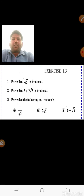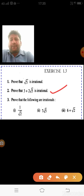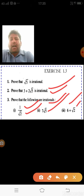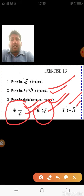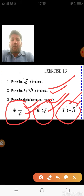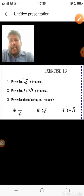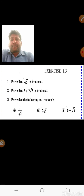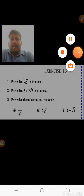Exercise 1.3 has three questions. The second question has already been done. You need to solve the first and third. These questions are worth two marks each. Remember: take the rational value to one side, keep the irrational on the other side, and conclude using the fact that a rational can never equal an irrational. If there are two irrational values, that question is worth four marks.